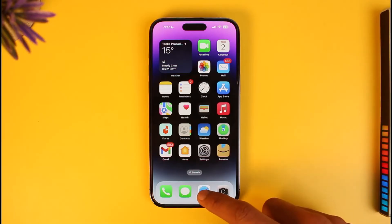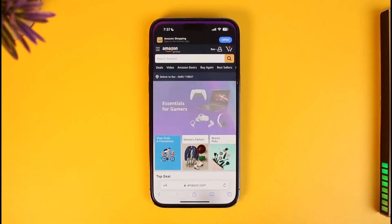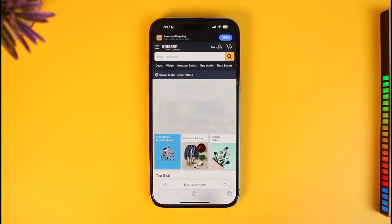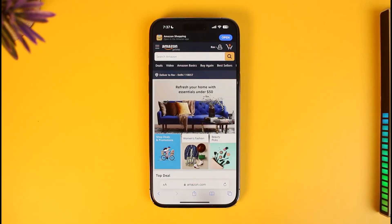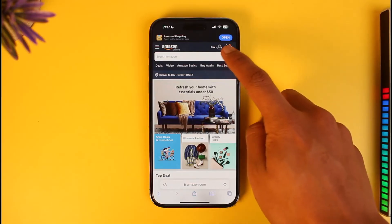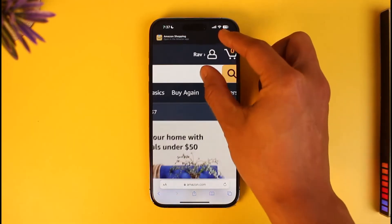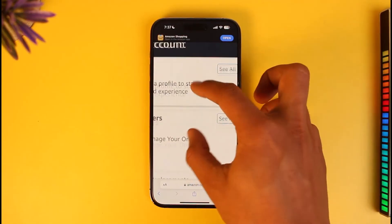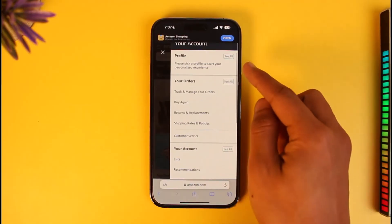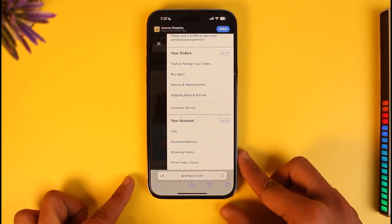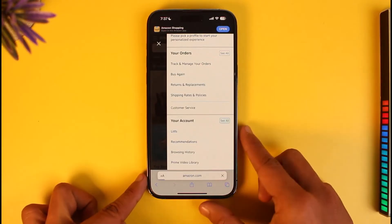To get started, log into your Amazon account from your browser. Go to amazon.com. If you're already on desktop, that's fine. Tap on the account icon from the top right-hand side, then tap on the option called 'Your Account.' Under your account, find the option called 'See All' and tap on it.